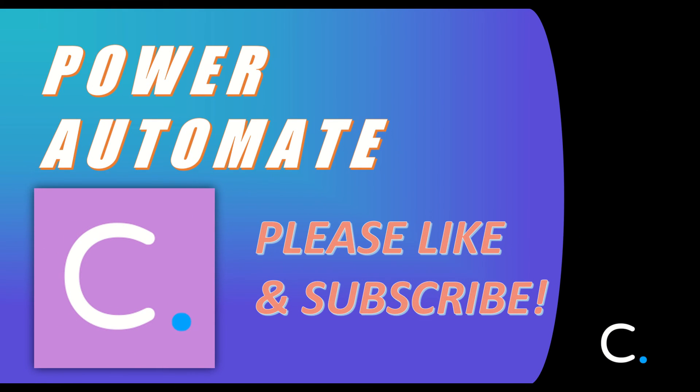And with that we've reached the end of this video. If you found this video helpful, please hit the like and subscribe buttons and feel free to check out the dozens of additional demonstration videos we have posted to see how else Cloudmersive connectors can make an impact in your Power Automate ecosystem.